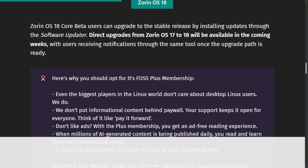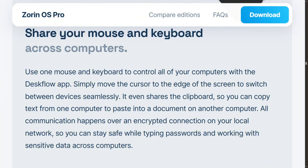Pro adds 12 layouts versus 4, plus premium apps like Deskflow and Warp. Worth it if you need those tools, annoying paywall otherwise.